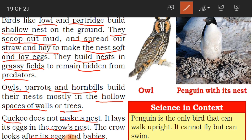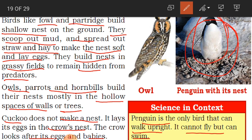One interesting fact: the penguin is the only bird that can walk upright. Normally birds fly, but they cannot walk upright like we do. The penguin cannot fly but it can swim. See here in the picture — this is the penguin's nest built with pebbles and stones.